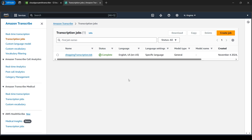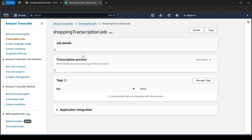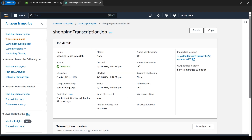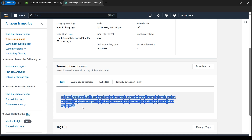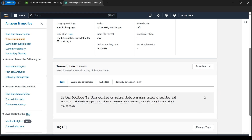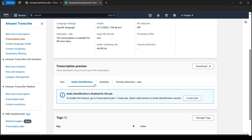Our job got succeeded and completed. Let's open our job. If we scroll down here, we'll get whatever was spoken in the .wav file, that is our audio file. This is what I've spoken in the audio.